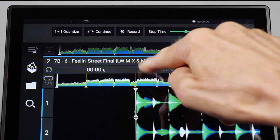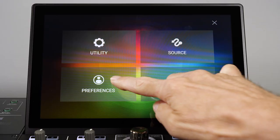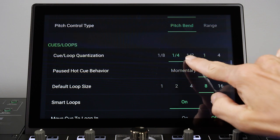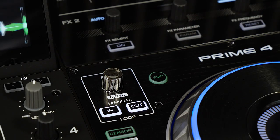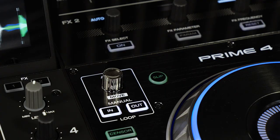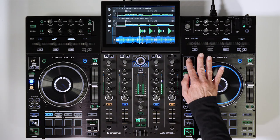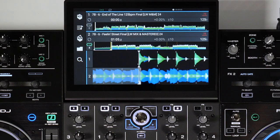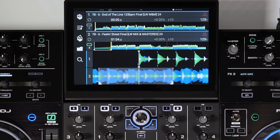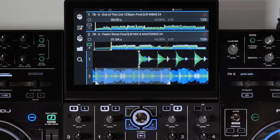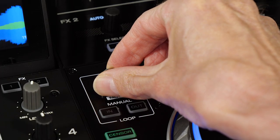Make sure Quantize is set to on — adjust the setting if needed in Preferences — then tap Auto Loop once to engage.